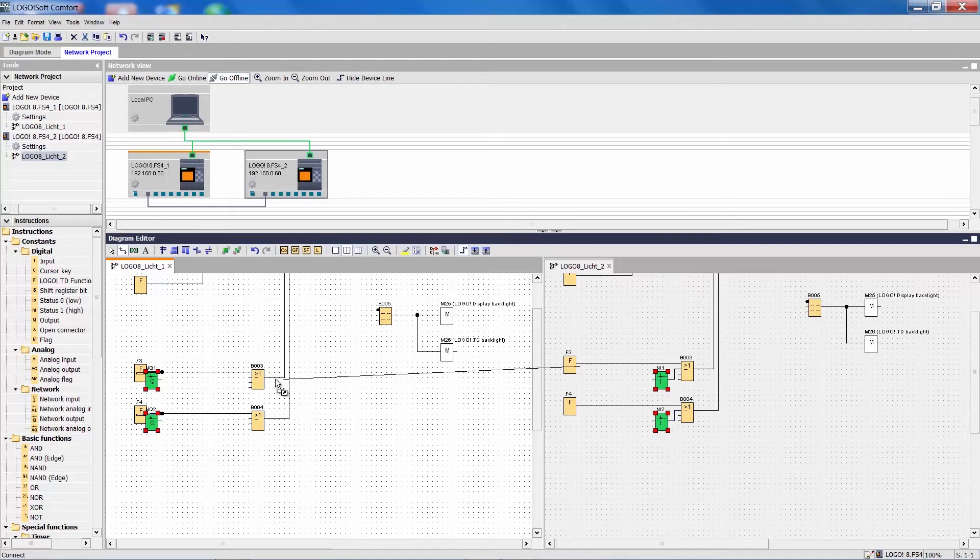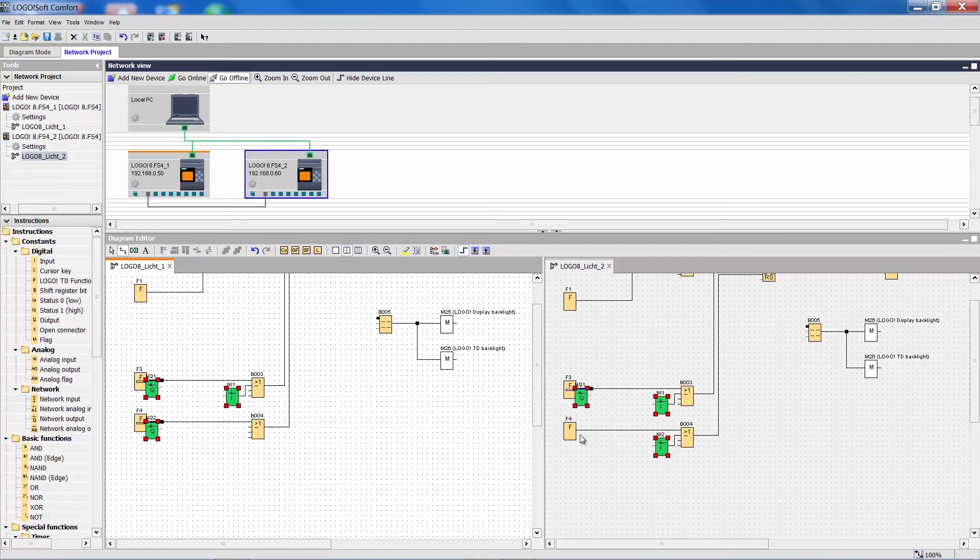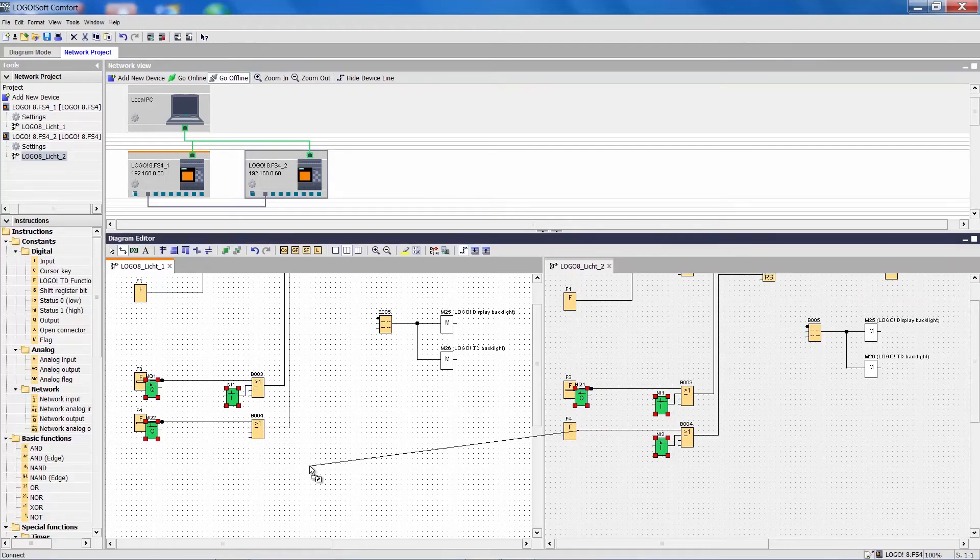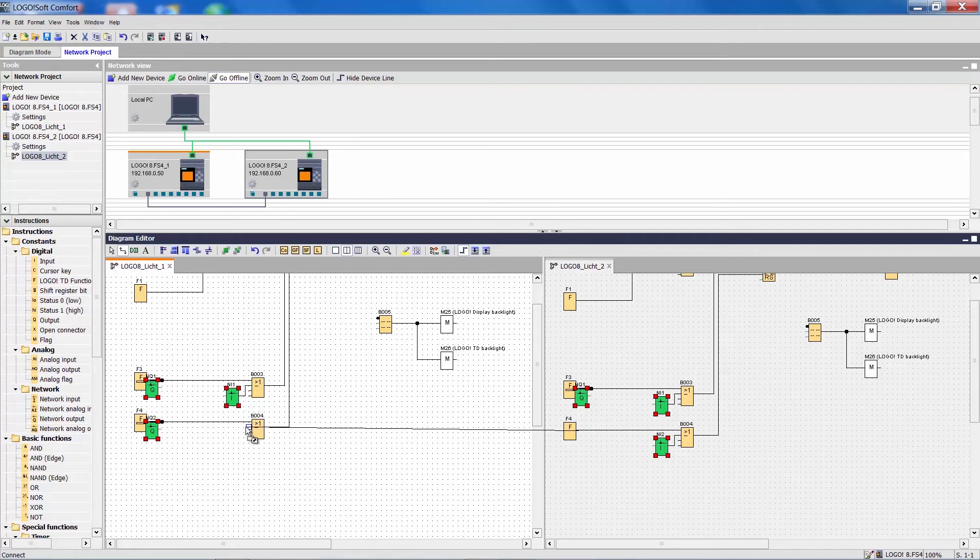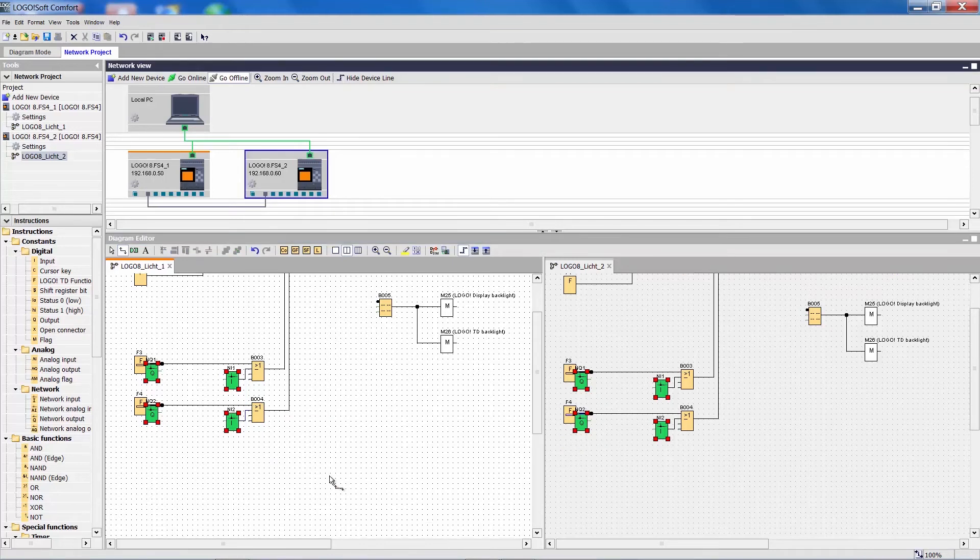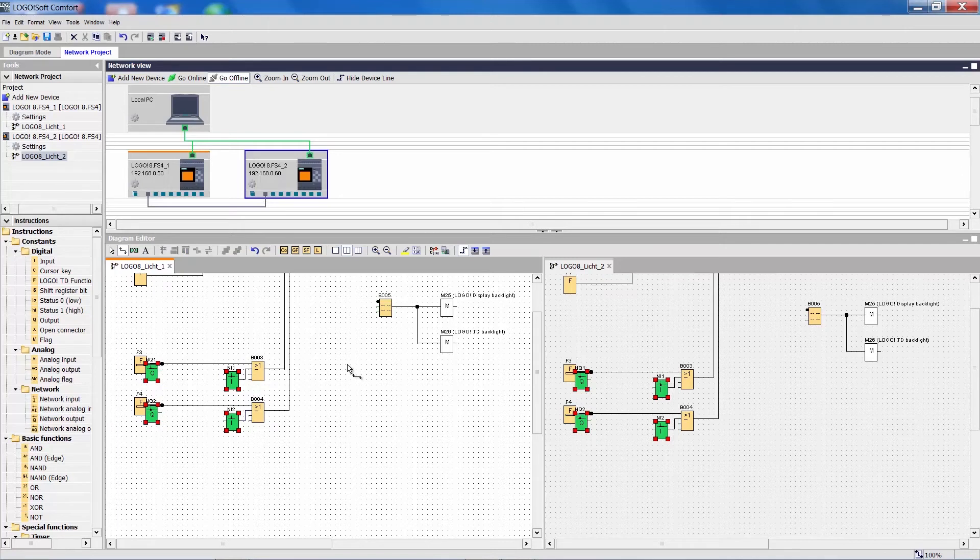Conversely, I direct the signals from this project back to the first Logo device. Now I have created a connection between the two projects.